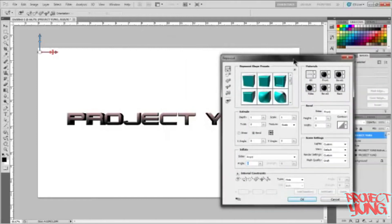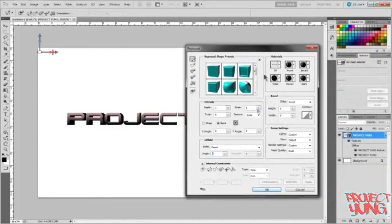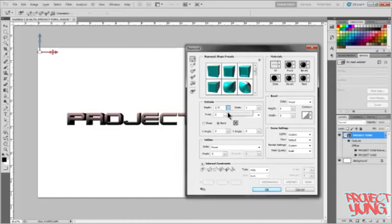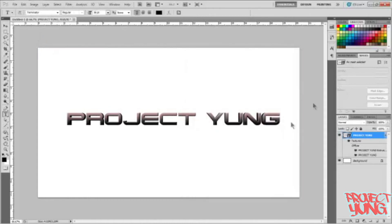Once you get this, I like to bring down my depth just a little bit, just like that, where it's still 3D but it's not super thick or anything. So press OK.